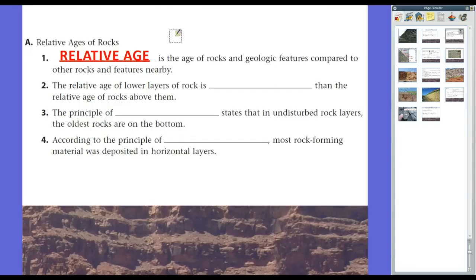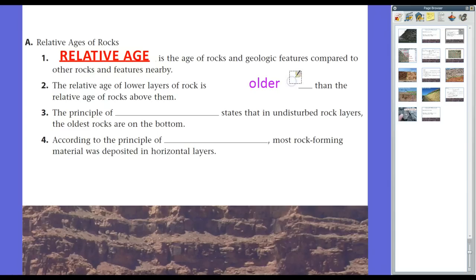If we find layers of rock, soil, sediment, or anything like that, we can determine which ones are older and which ones are younger through a series of processes. The relative age of lower layers of rocks is greater — or older — than the relative age of rocks above them. The lower it is on the bottom, the older it is. For example, if you don't clean your room, you've got a pile of clothes, and something from early in the week would be at the bottom. This idea is called the geologic principle of superposition.